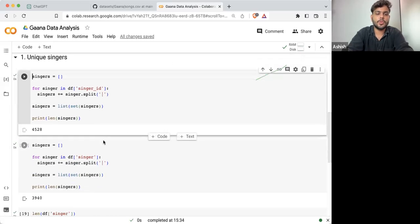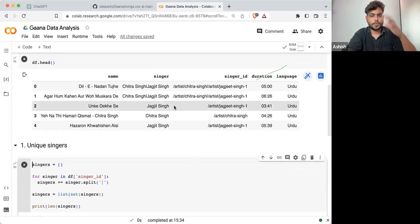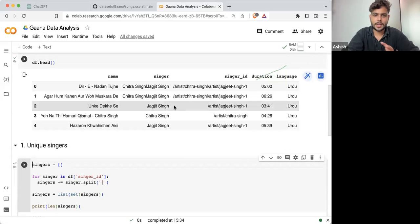This is the list of unique singers. We are having 4,528. Now what I am going to do for singers — now I'm having a rough idea.